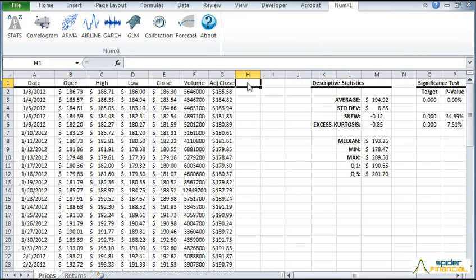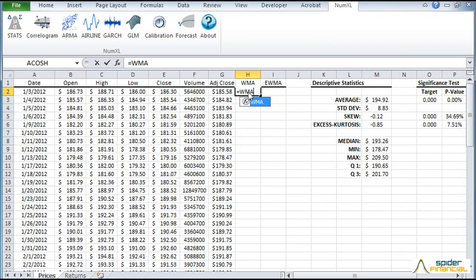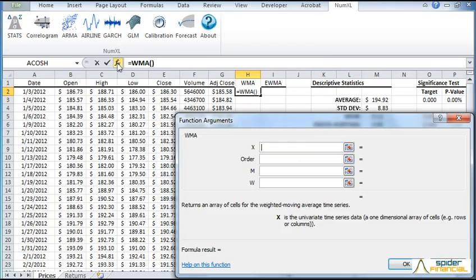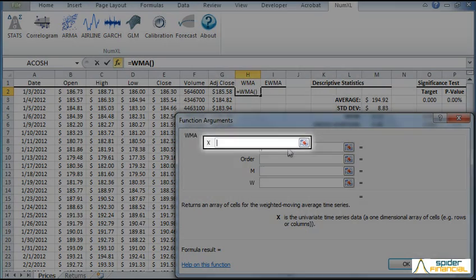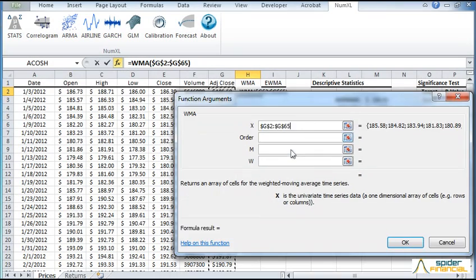Now let's compute the Weekly Moving Average and the Exponential Weighted Volatility or EWMA. Type WMA in the formula to compute the moving average. Click on the button to the left of the formula to activate the function wizard. Enter the closing prices as the input time series.